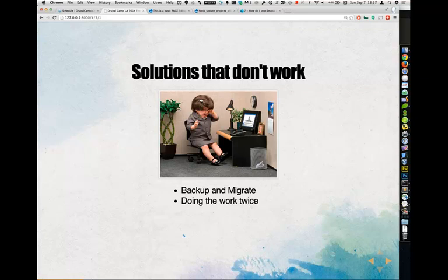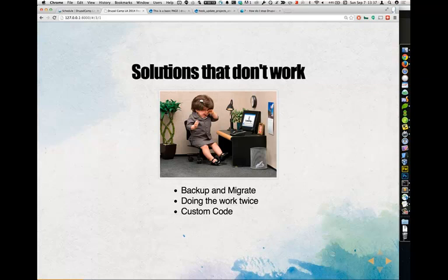Doing the work twice technically works most of the time, but it's not really a solution — nobody wants to do things twice. Custom code again works, but it gets very complicated. Everything you can do in the Drupal UI can be done in code, so you can write your own custom deployments and do it all in code. But managing all of that becomes very complicated.